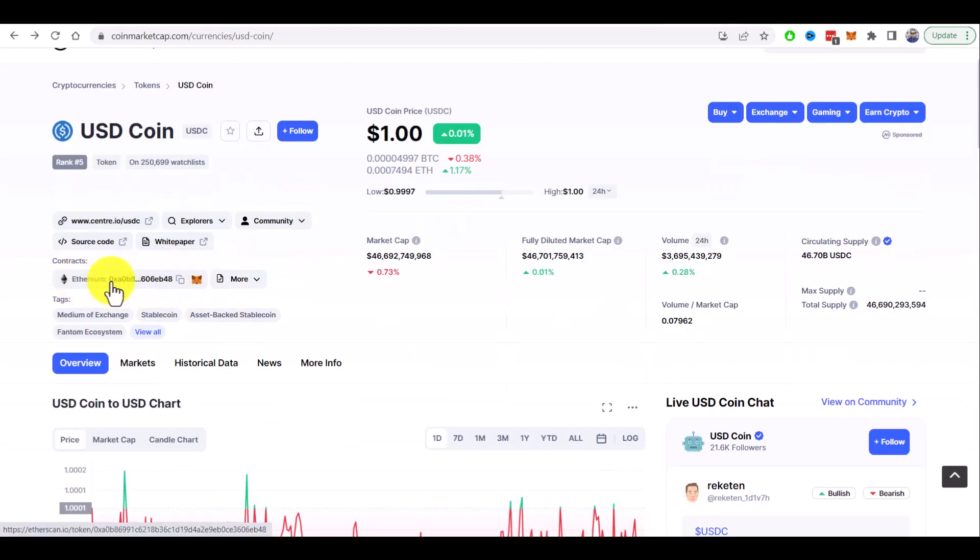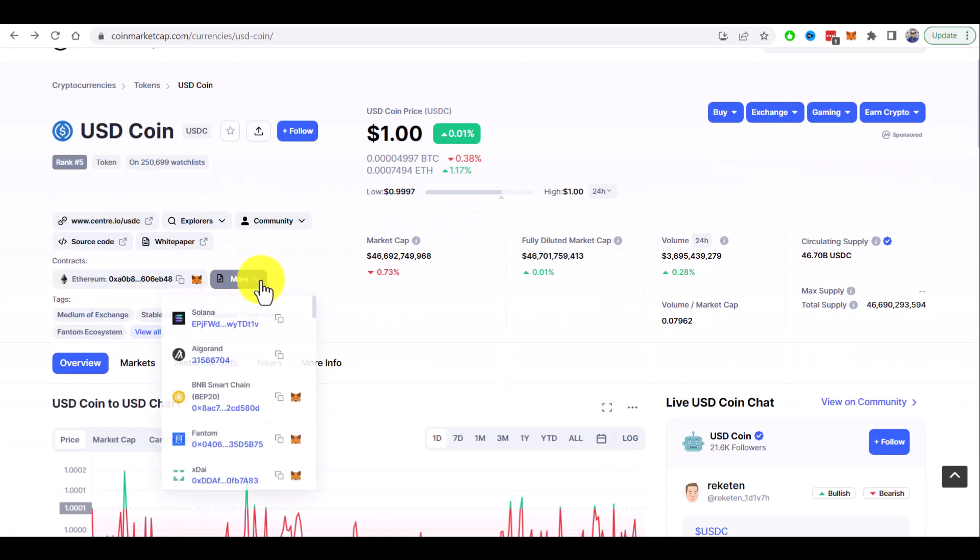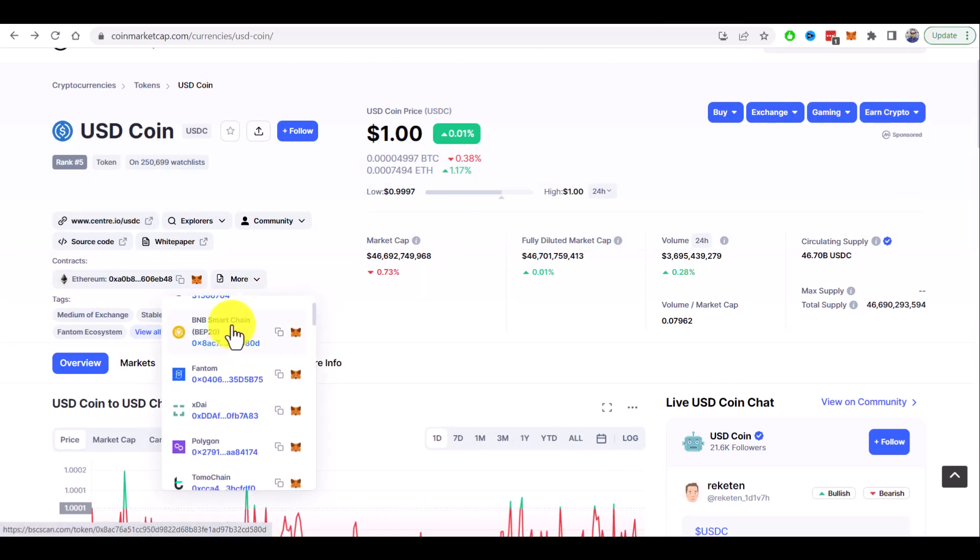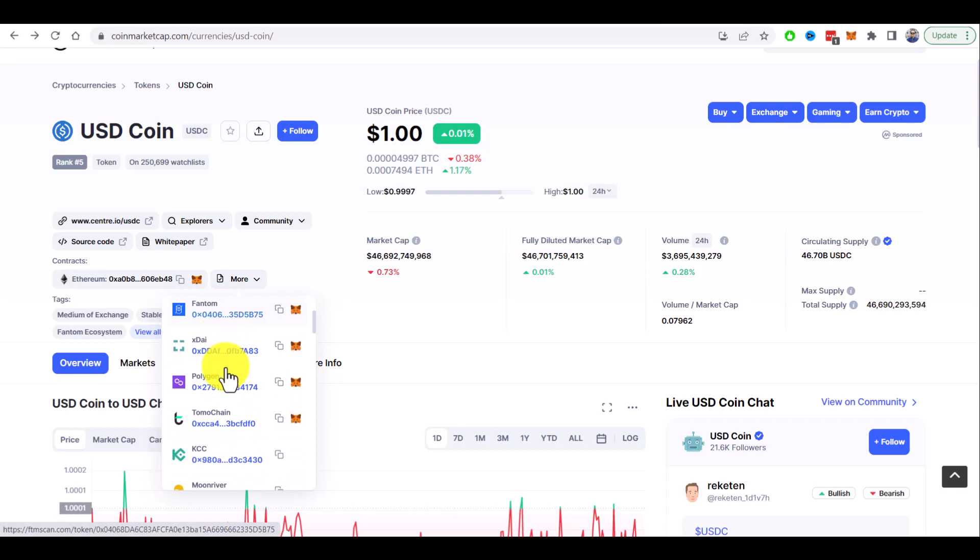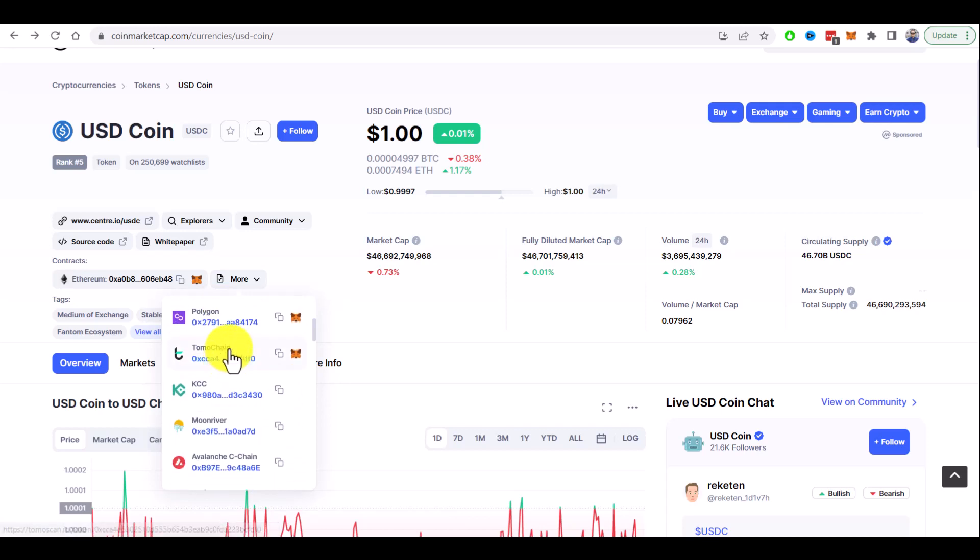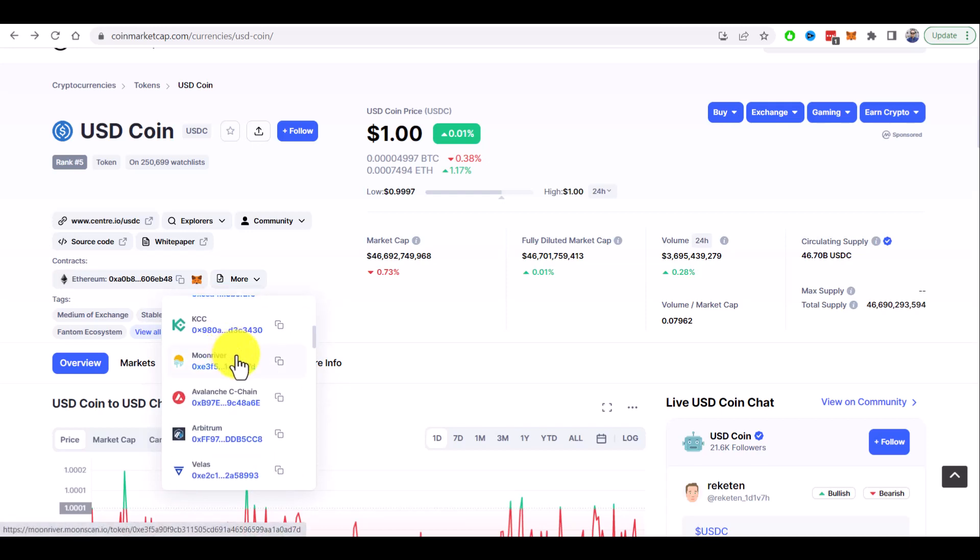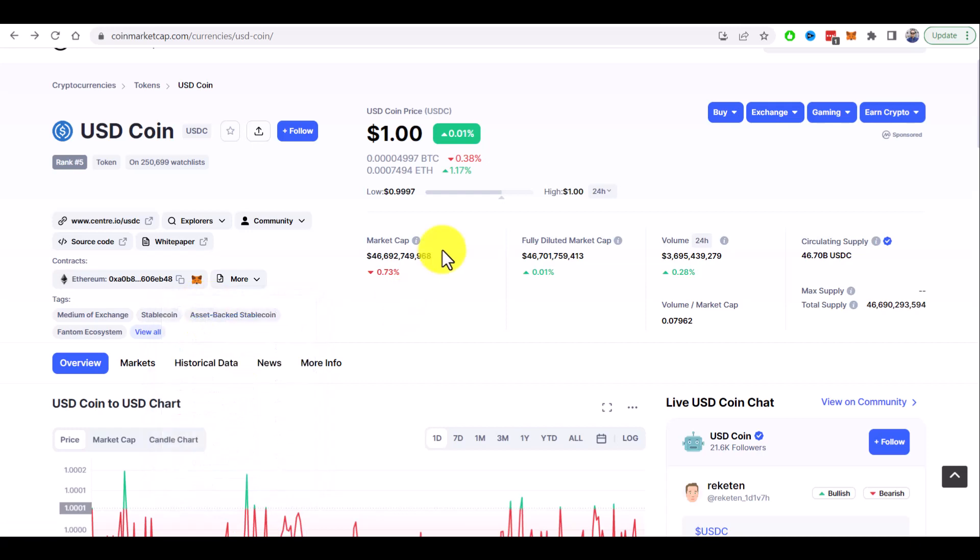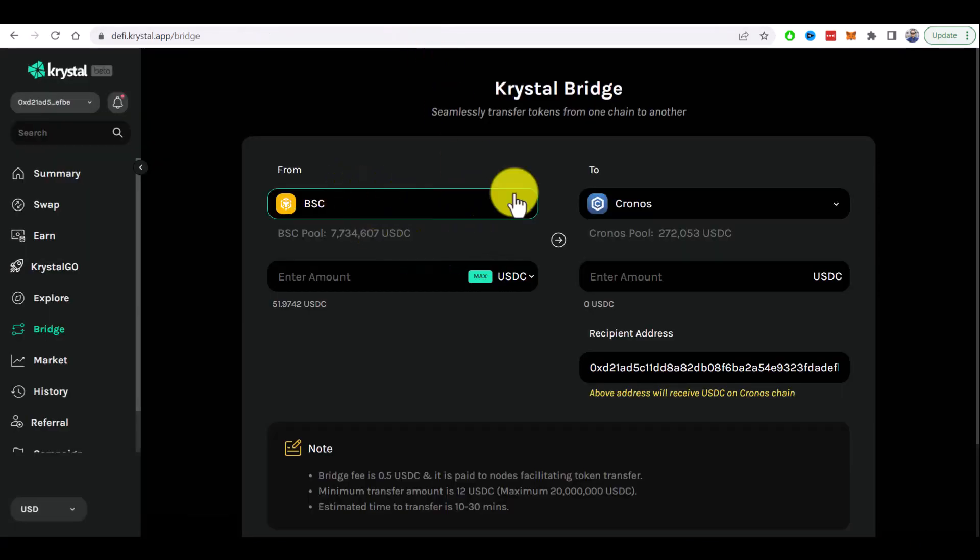By default it's on Ethereum network but also USDC available on Solana, Algorand, BNB, Fantom, Polygon and a lot of other networks as well as Kronos. It means that we can safely bridge our tokens between those networks.